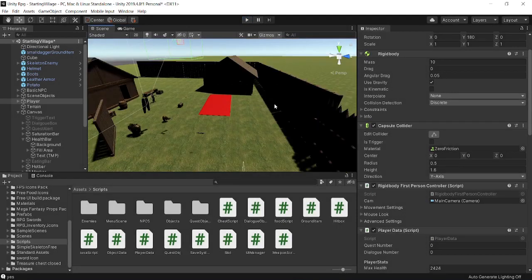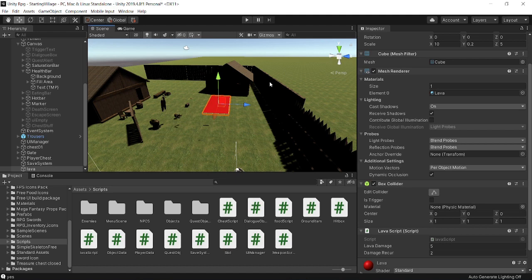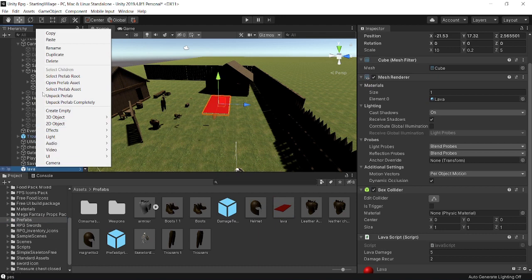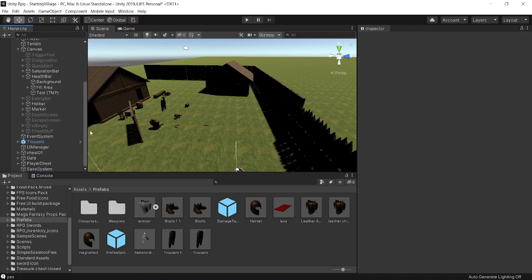That's pretty much it for today's episode. This doesn't have to be lava — it can be whatever you want. I'm going to make this a prefab since we don't actually need it in the game right now. Someone suggested this in the comments, so if you ever want to suggest anything, feel free to comment and I'll read it. Also, I'm starting streaming on Twitch doing Unity development, Minecraft, Valorant, and other games — link will be in the description. Thanks for watching, see you next time!